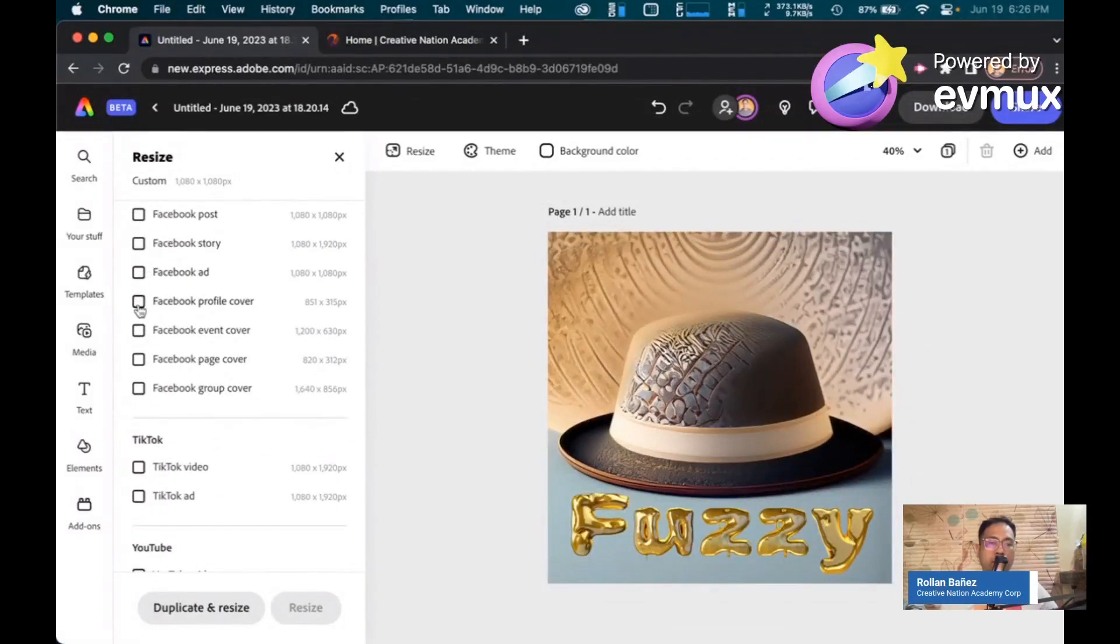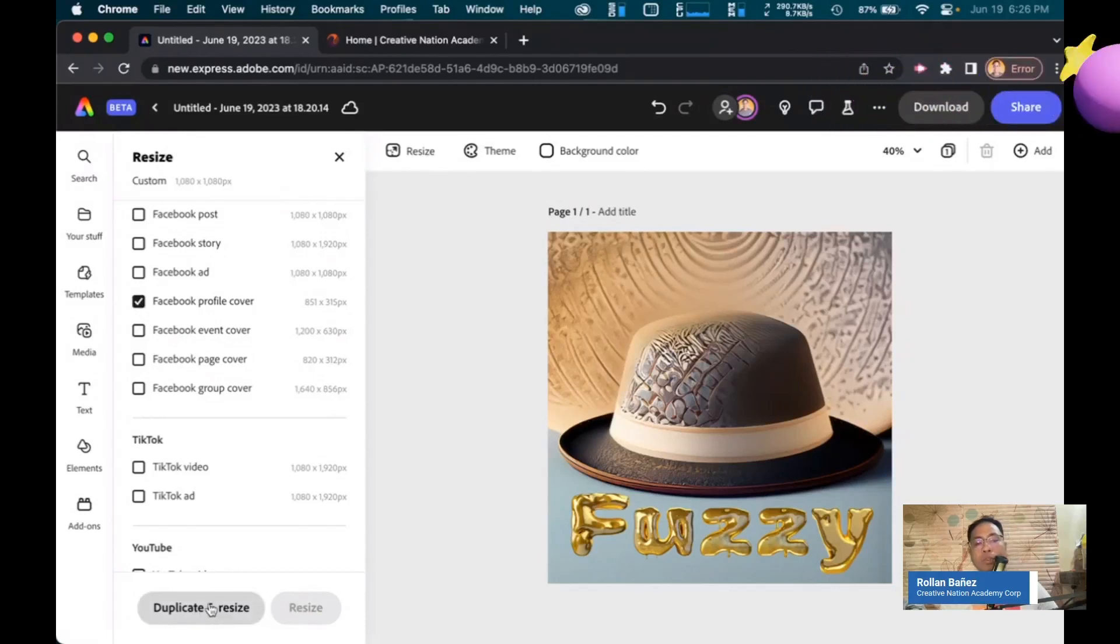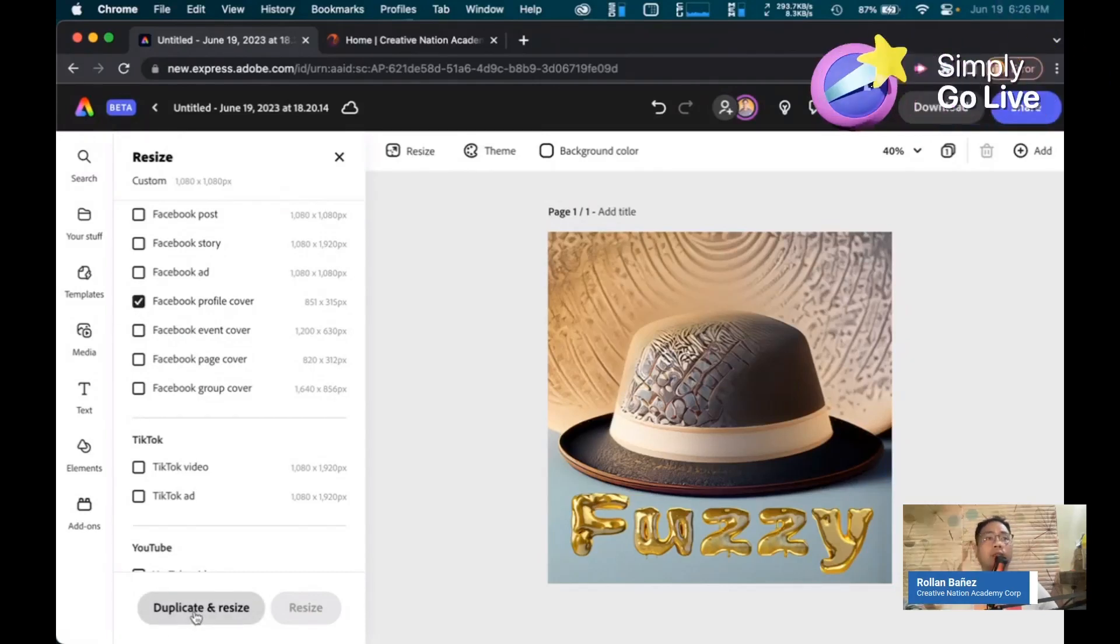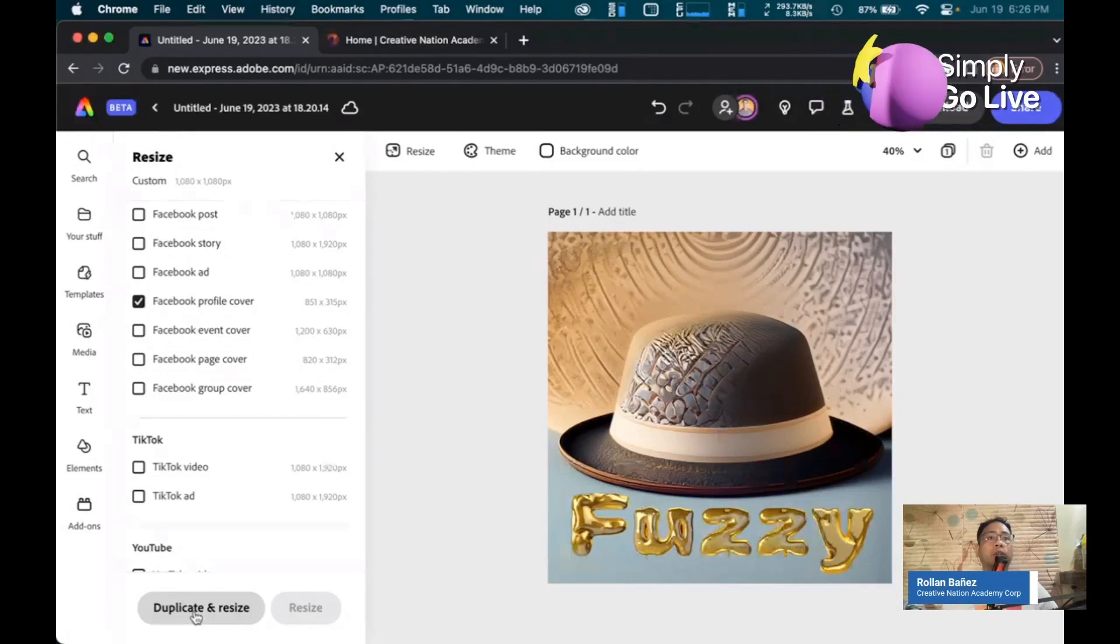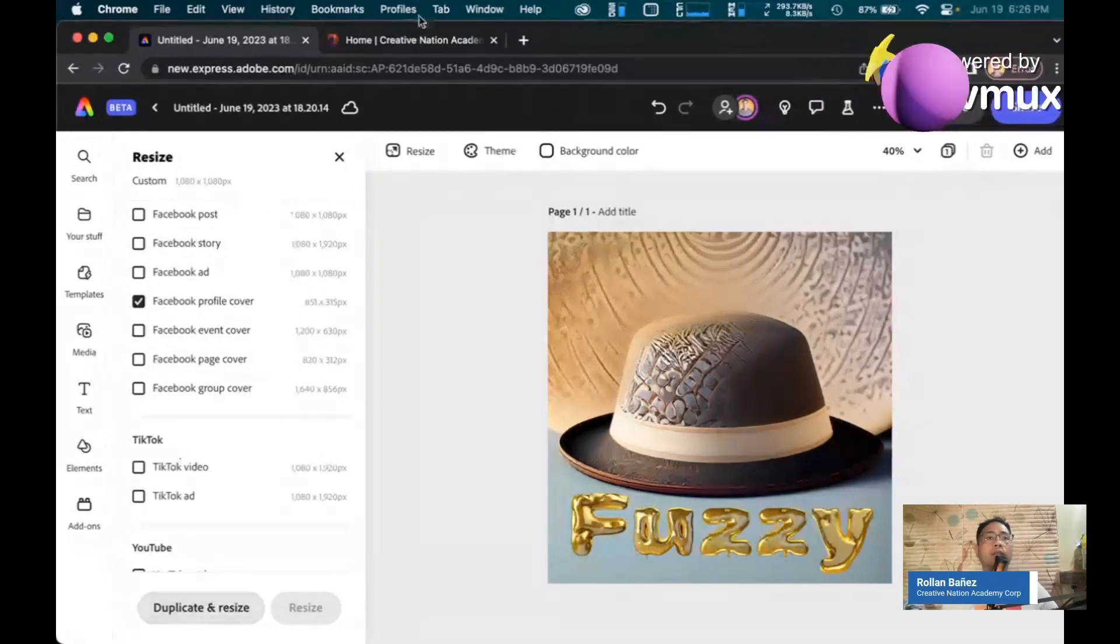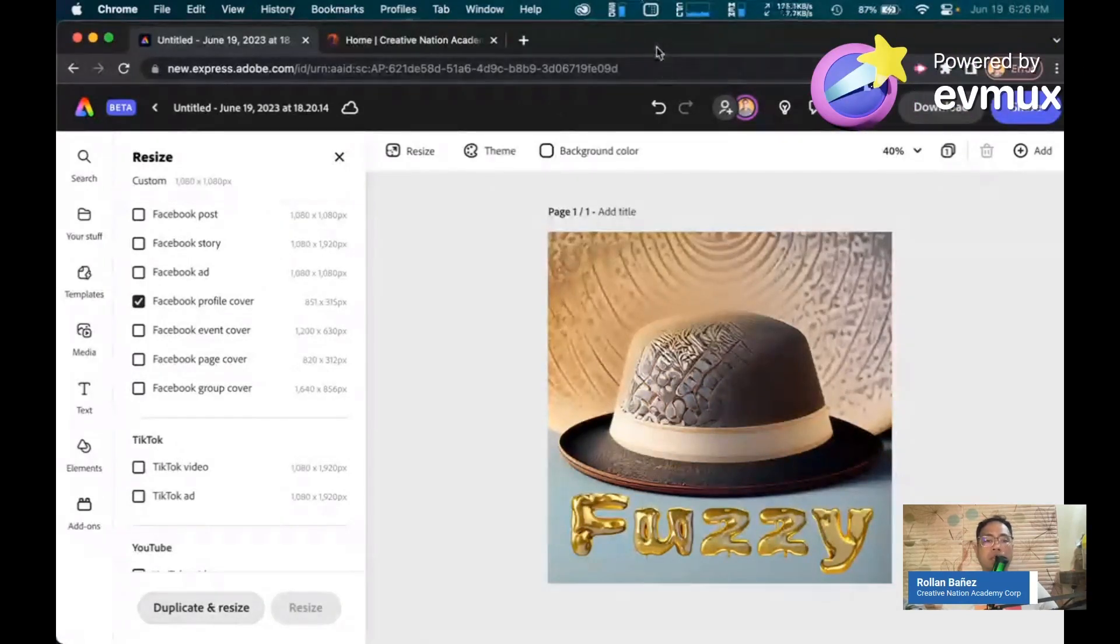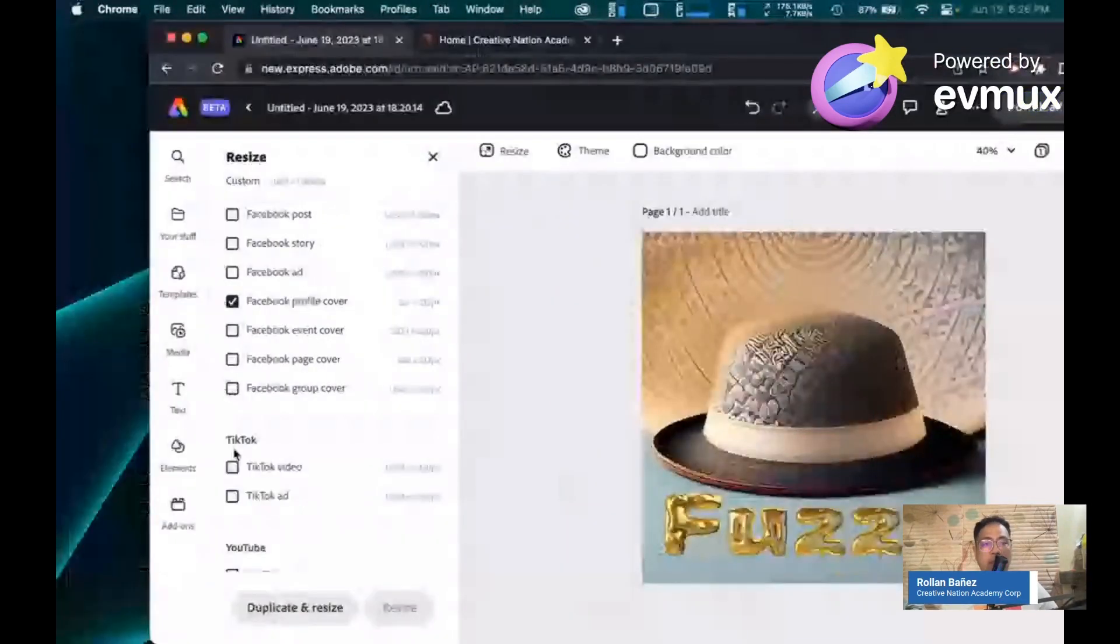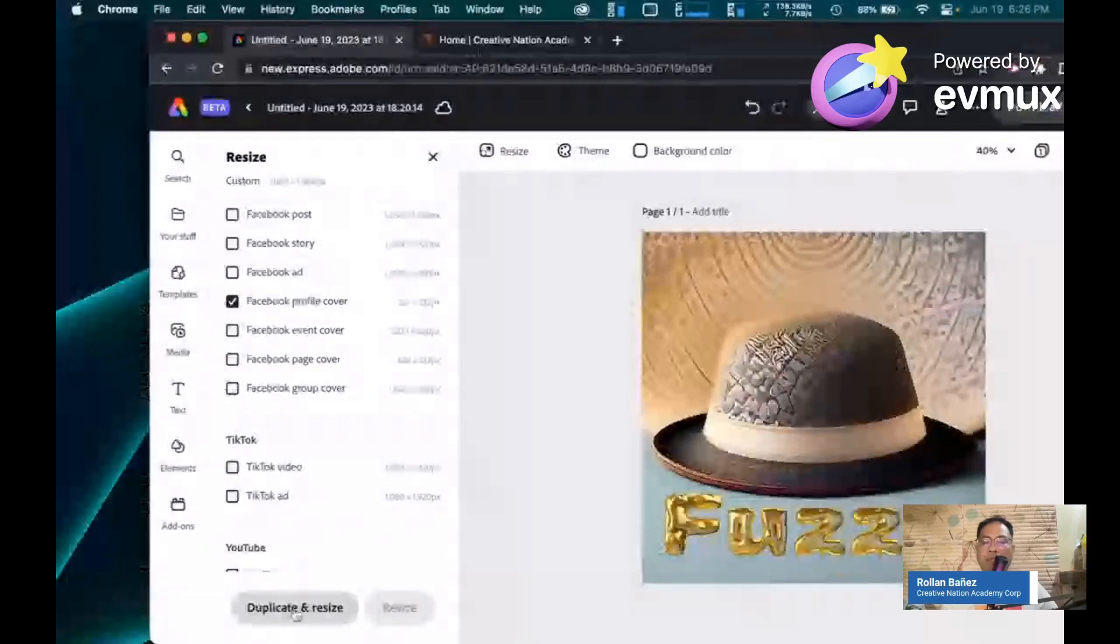And let's add another one, which is a Facebook profile cover, which is the new function. You can click on duplicate and resize this button. I'm just going to move the screen so you could definitely see it. This one, this button, duplicate and resize.